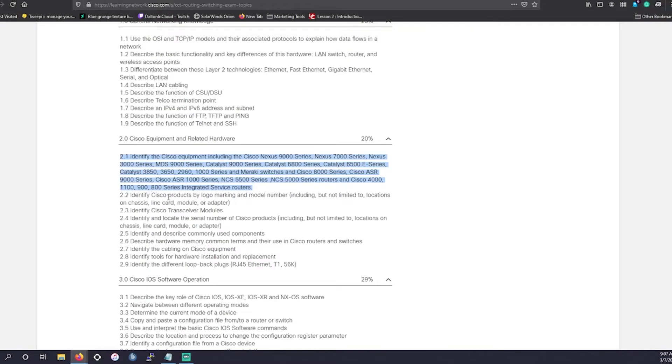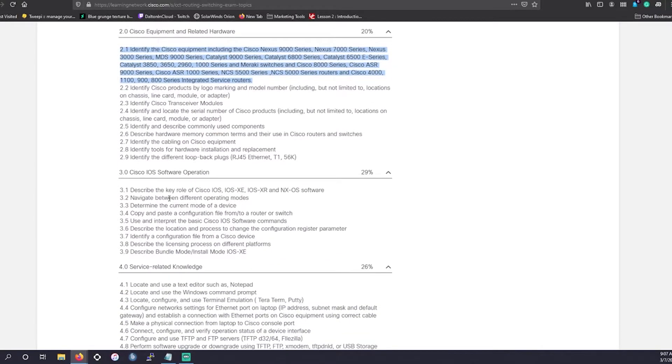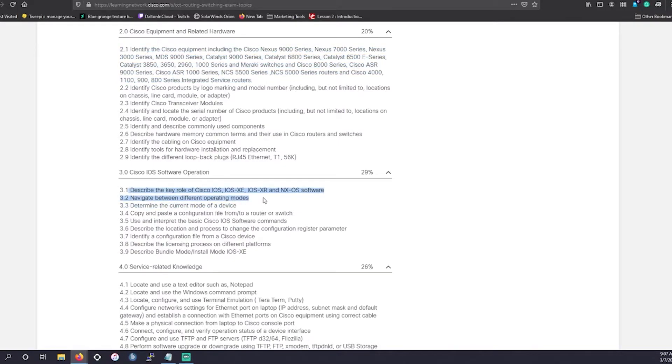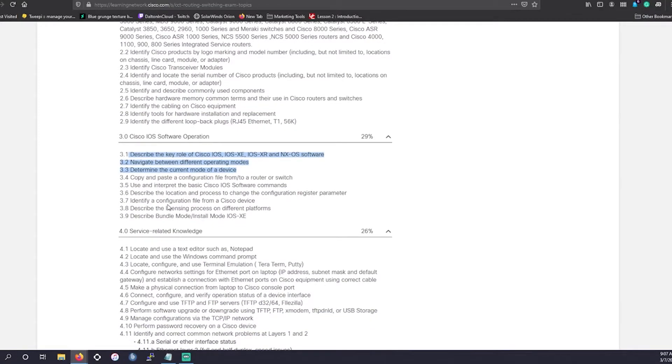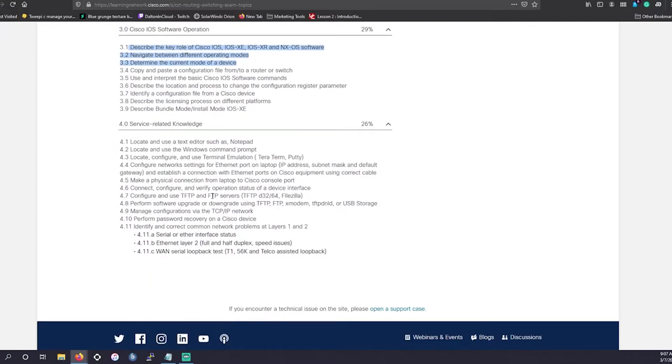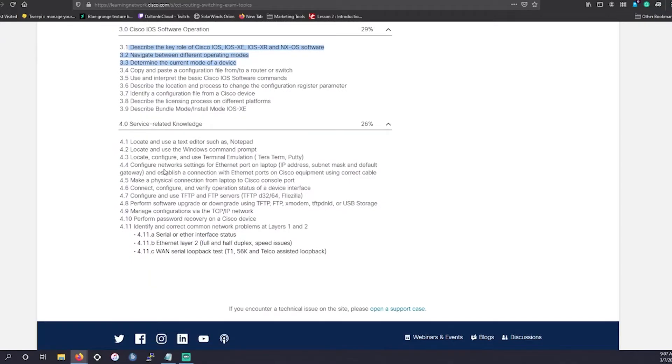They're going to want you to know, as well as their iOS software operation. So navigate between different modes. Determine the mode of the device. Can you turn it on and off? Very, very, very high overview. They're going to want you to know for that part as well.